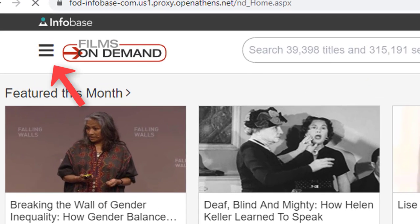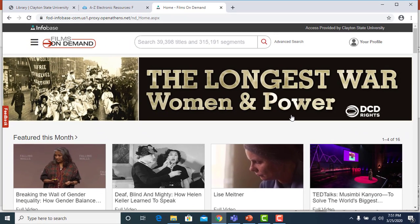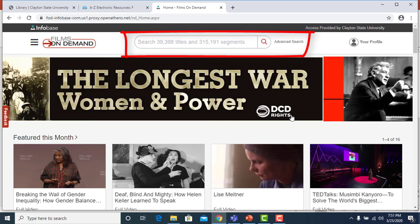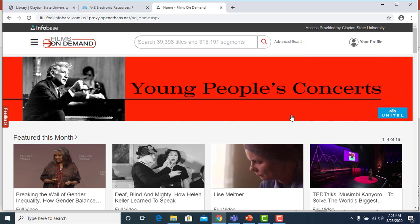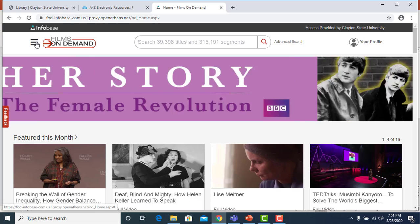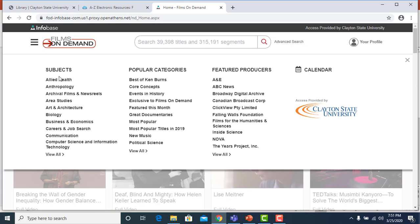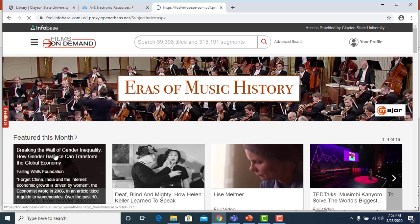From the main page you can click the menu icon to browse by subject index, use the search box to perform a keyword search for a title or subject, or you can choose advanced search. Clicking the menu pulls up a list of subjects, popular categories, and featured producers.